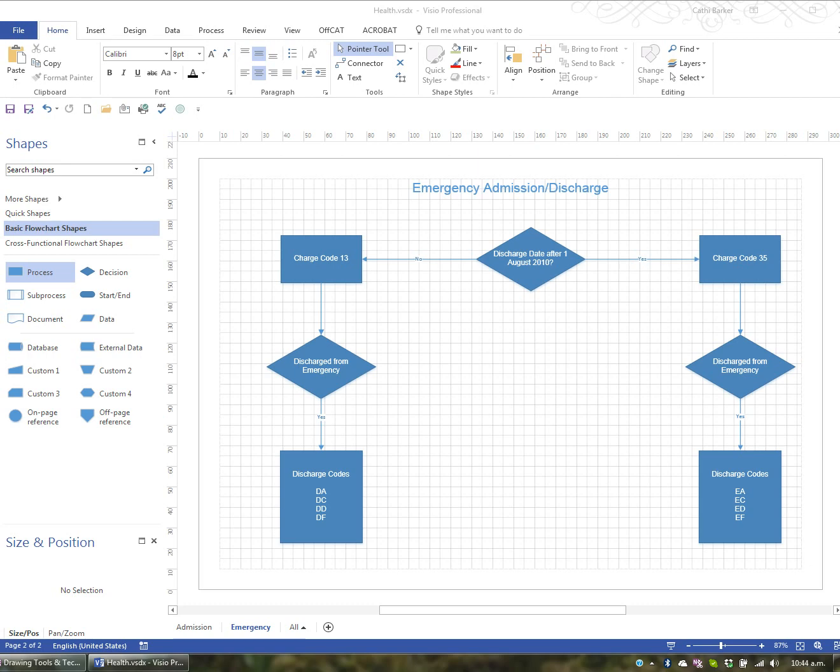When it comes to creating your own shapes in Visio, you have a number of operations that make this really easy. There's operations such as Union, Combine, Fragment, Intersect and Subtract. So let's have a look at these particular shape operations.